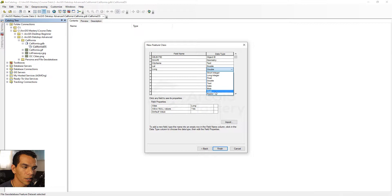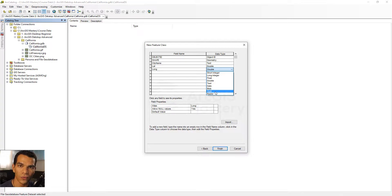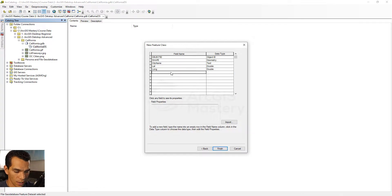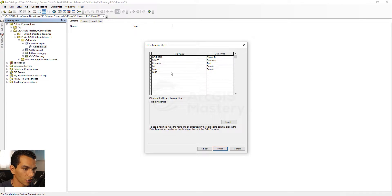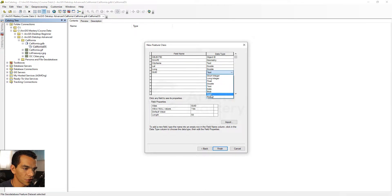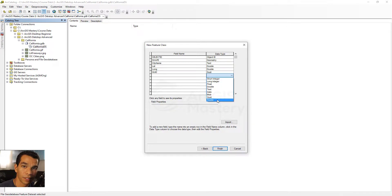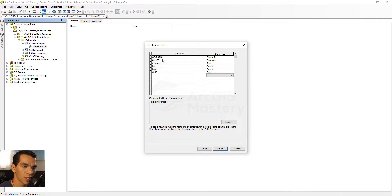The GlobalID (GeoID) data type is used to generate automatic IDs for every single feature you create. I'll add a GeoID field here and show you what it does when we create features. We also have the Raster data type, which you use if you are going to attach raster data to a feature. With our fields defined, we click Finish.